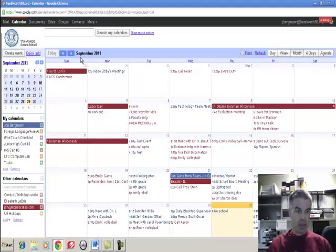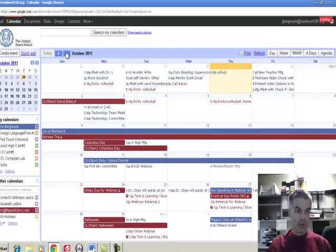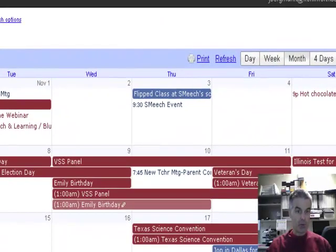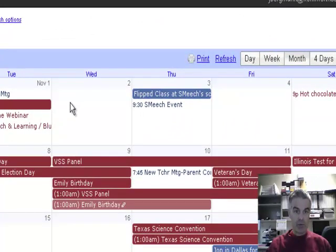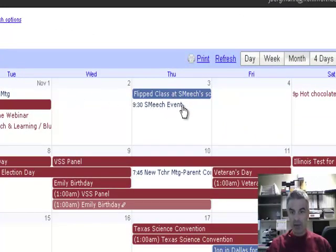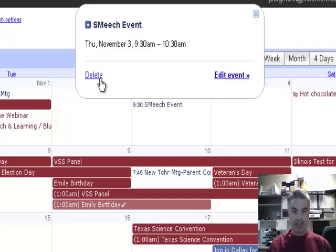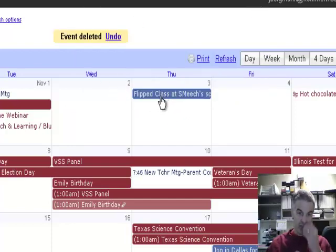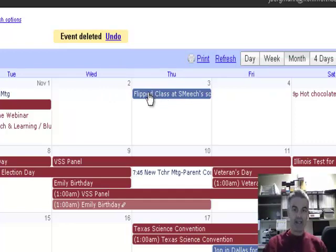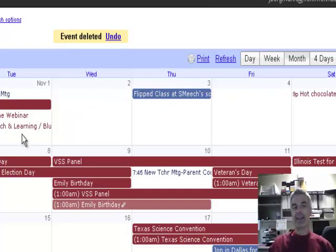If I go into November the 3rd of 2011, there is the Smich event that's already there. I've actually already done this, so I'm going to take this Smich event and delete it because I've already got the information here. But that's how you can quickly add an event right from an email.